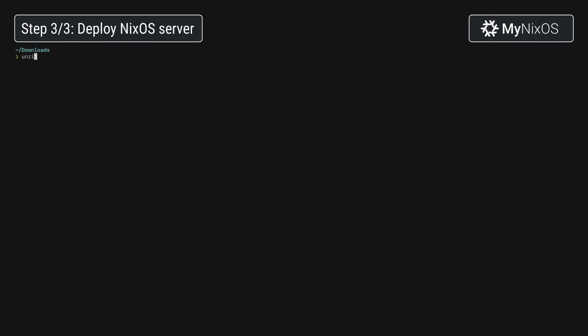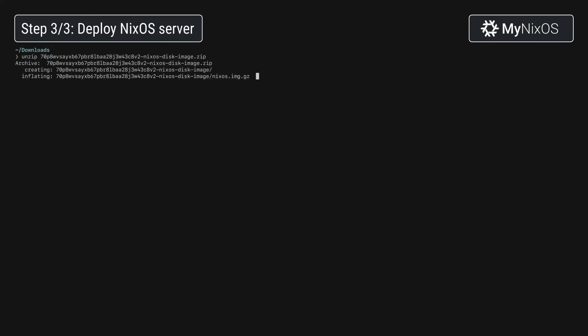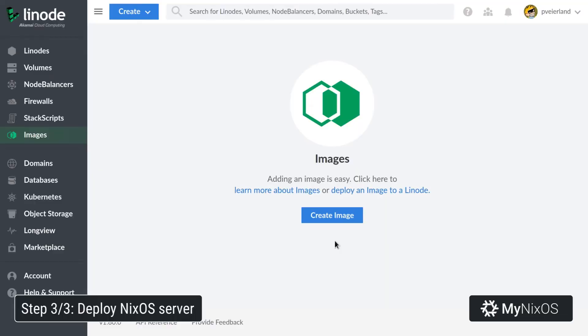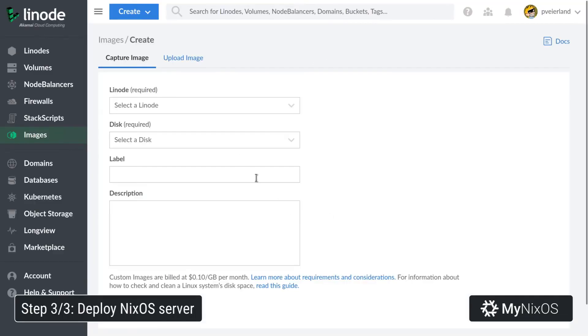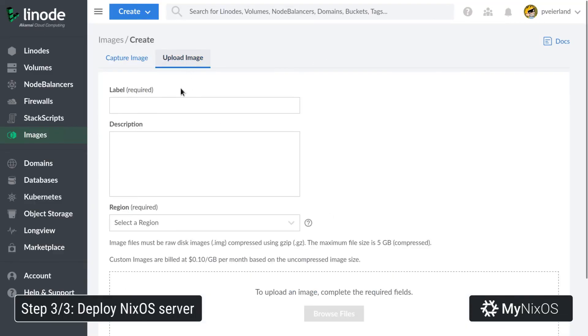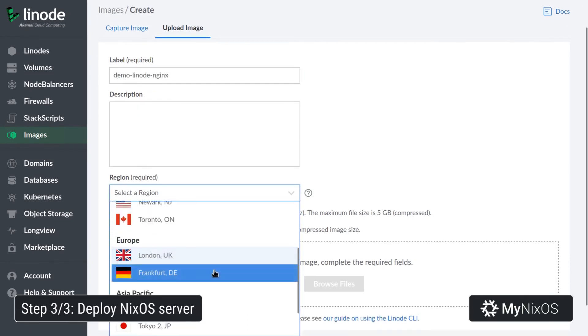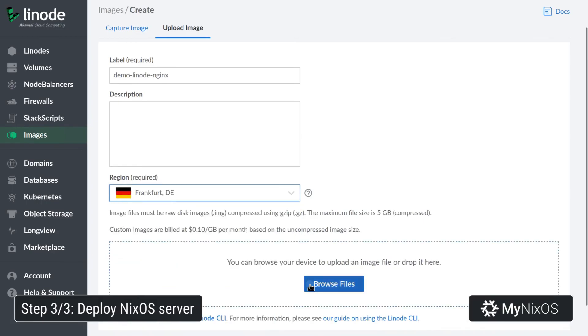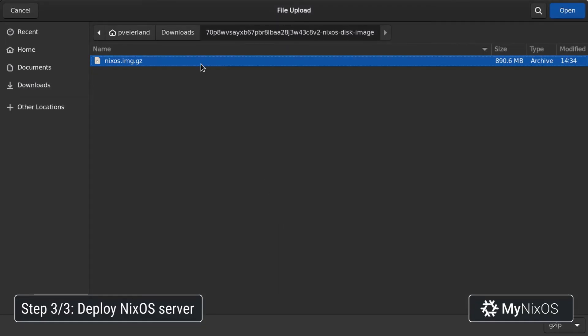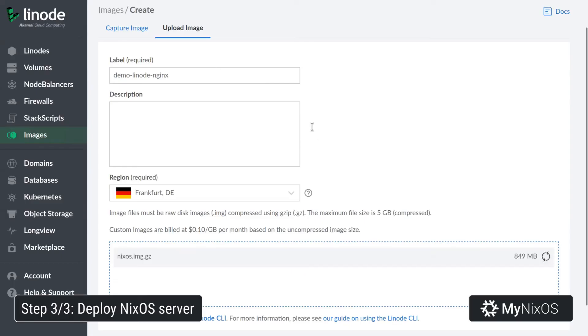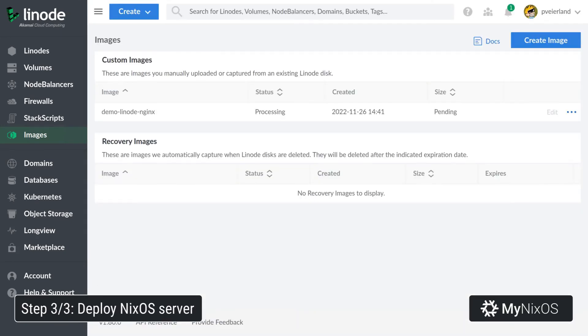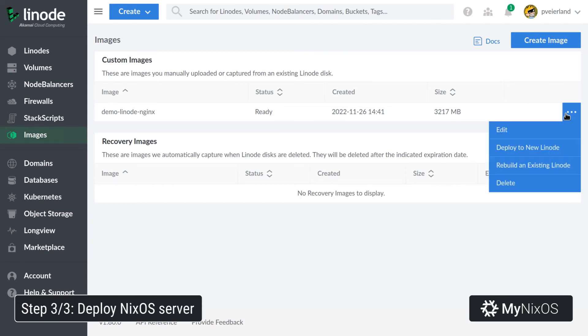Next up, we'll unpack the build artifact. Next up, we'll upload this image to Linode. Now that our image is ready, we'll deploy this to a new Linode.